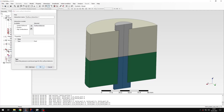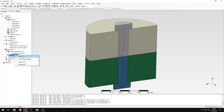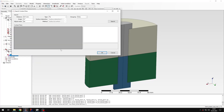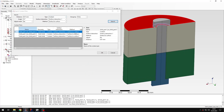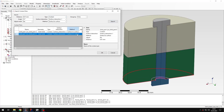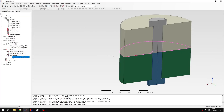Now I'll also define a contact interaction — let's create surface interaction with surface behavior using default settings. I'll use the Search Contact Pairs tool again, switch to contact search, remove the pairs already defined with tie constraints, and leave only the remaining pair to be defined with contact.